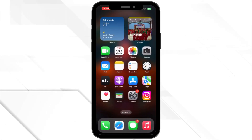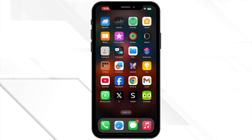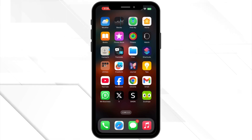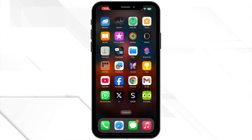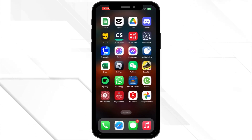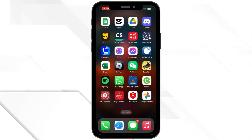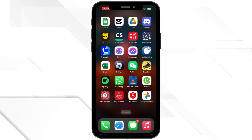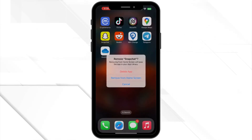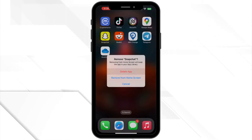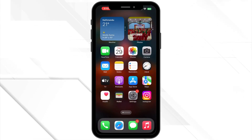Next, on Android, go to Settings, then tap on Apps, then go to Snapchat, then tap on Storage and tap Clear Cache. If that doesn't help, try clearing the app data. Just remember, this will log you out. iPhone users can delete and reinstall the app to clear the cache data.